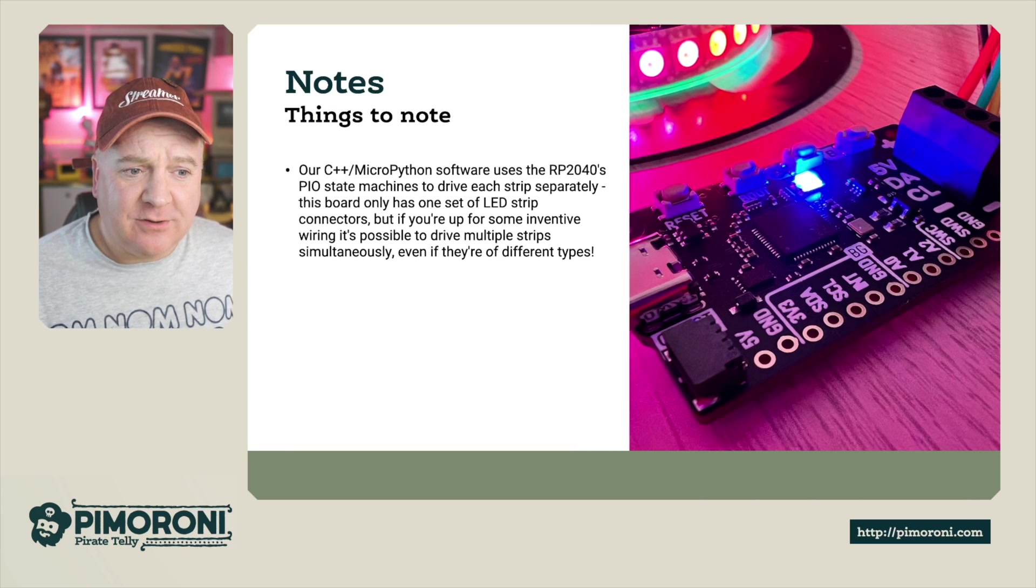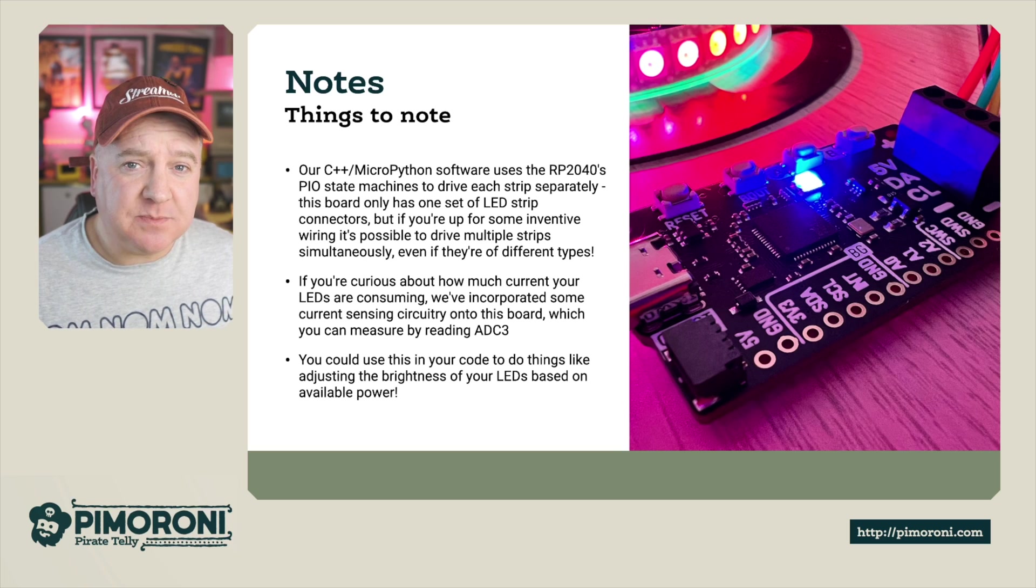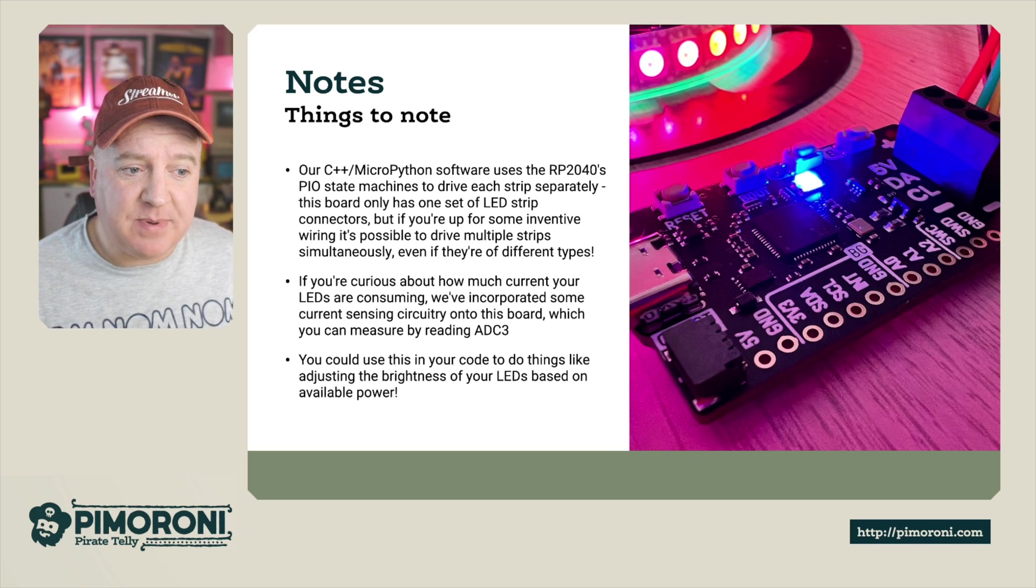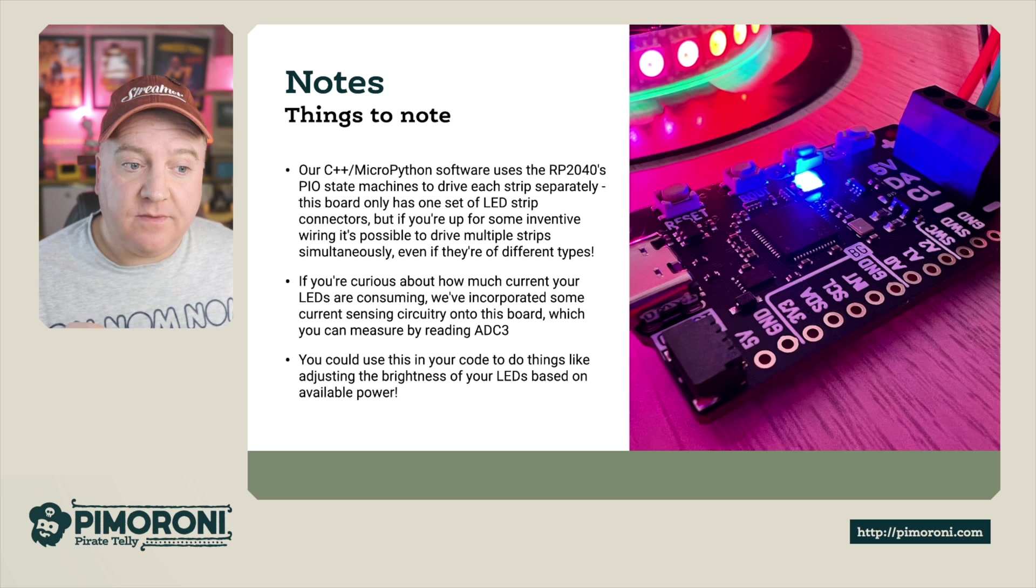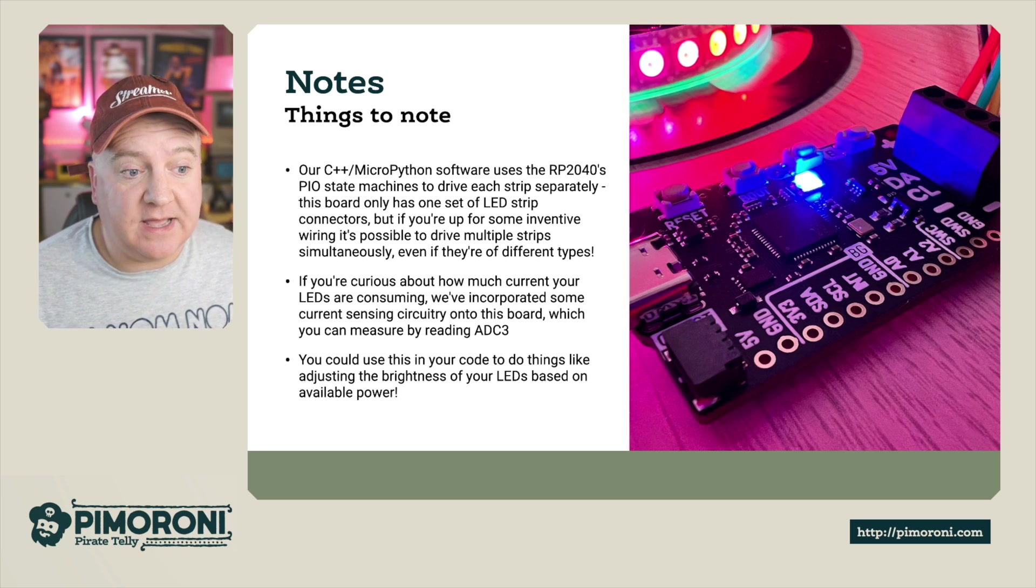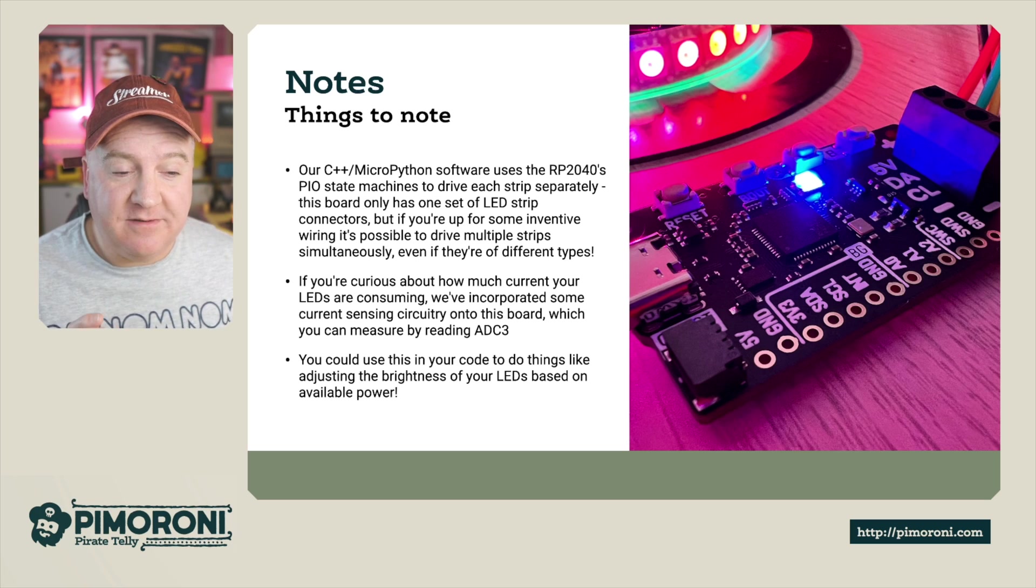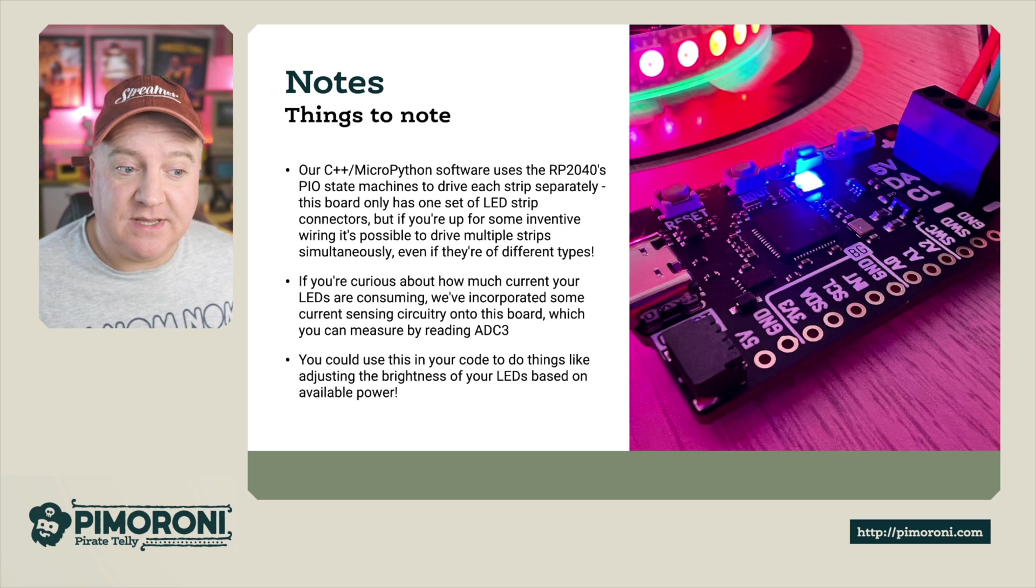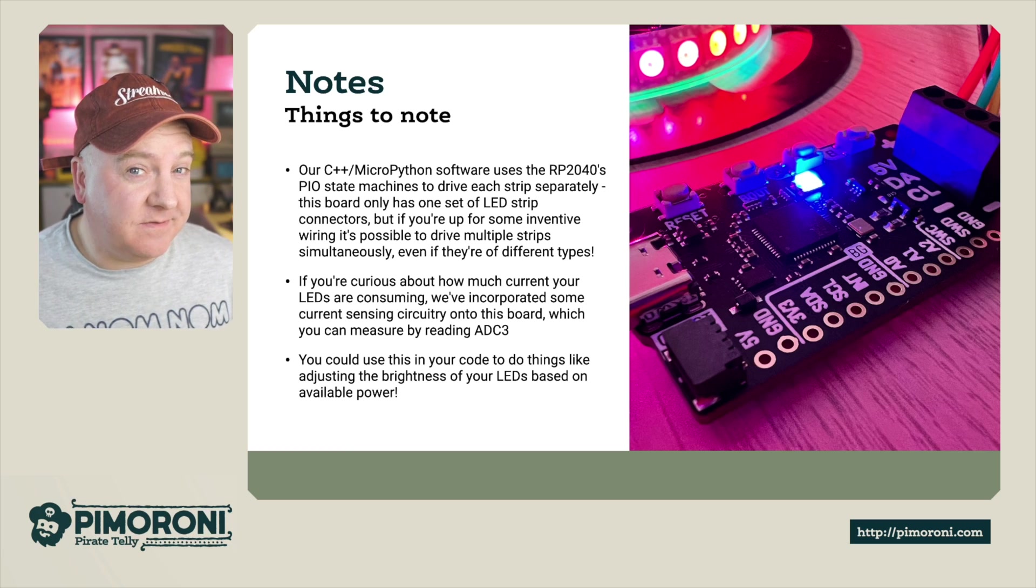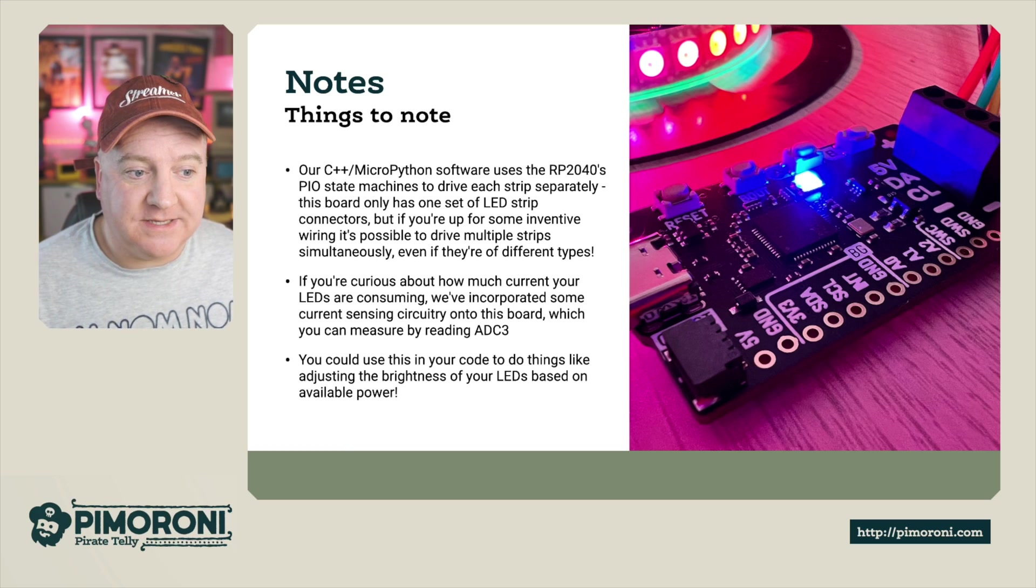Our C++ MicroPython software uses the RP2040's PIO state machines to drive each strip separately. This board only has one set of LED strip connectors, but with some innovative wiring it's possible to wire up multiple strips simultaneously, even if they're of different types, the three or four wire variety.